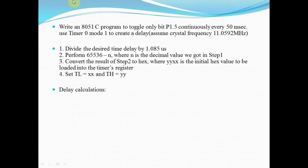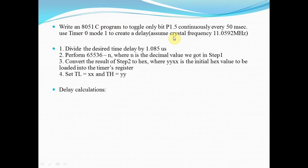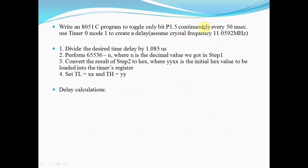This is the problem statement: Write an 8051 C program to toggle only bit P1.5 continuously every 50 milliseconds. We are interested in generating a delay of 50 milliseconds using timer 0 in mode 1, assuming a crystal frequency of 11.0592 MHz.